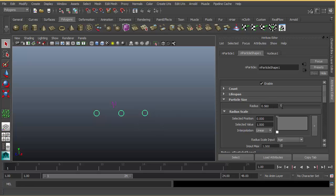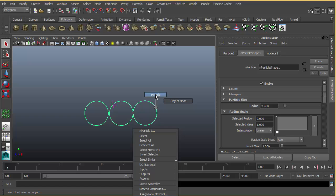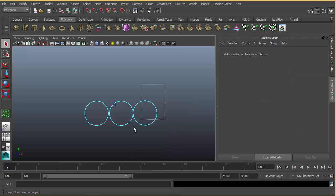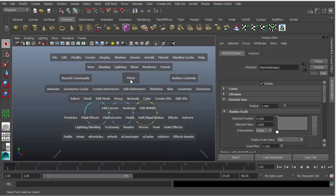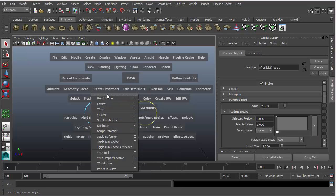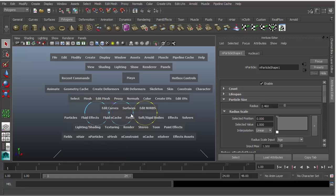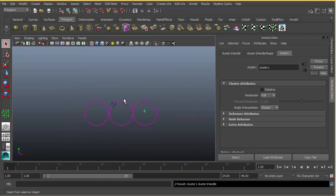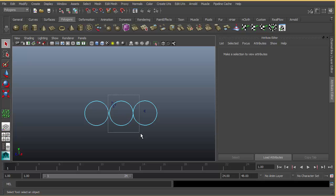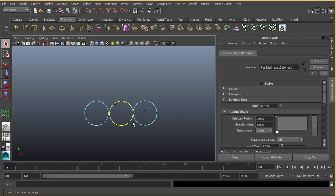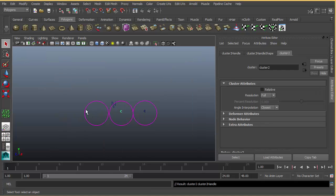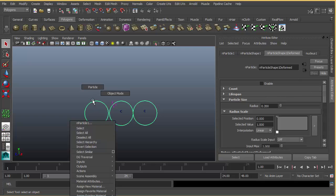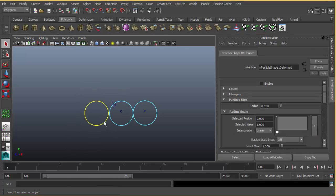Right-click on the particle, select your individual particle, and create a cluster deformer. Do it for the rest of the particles. You can use G on your keyboard to repeat the last action.